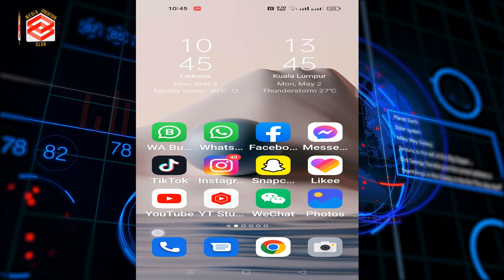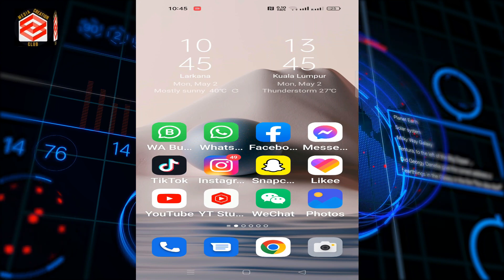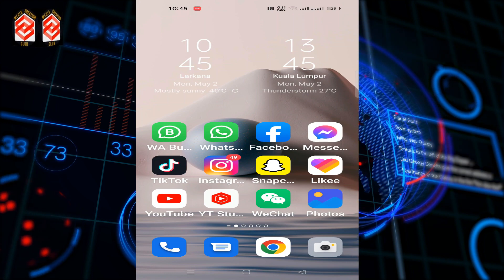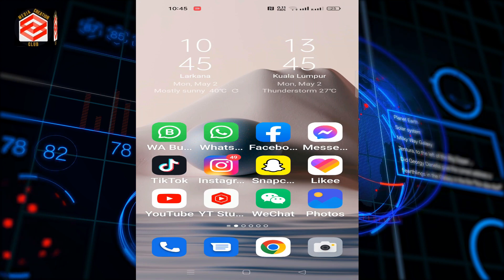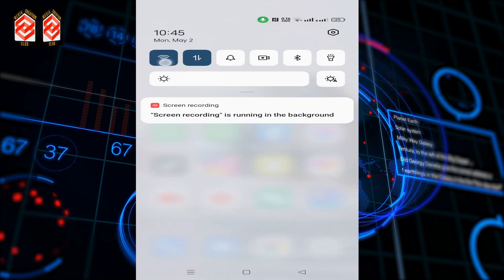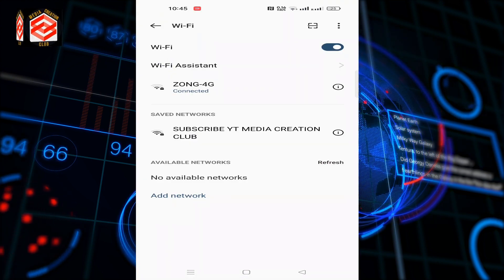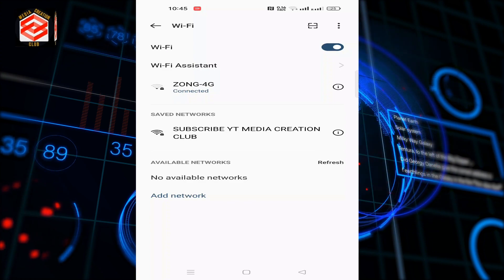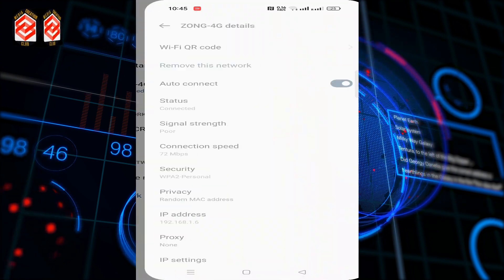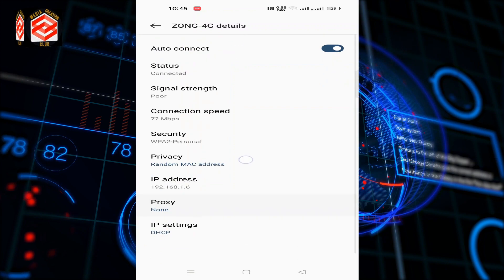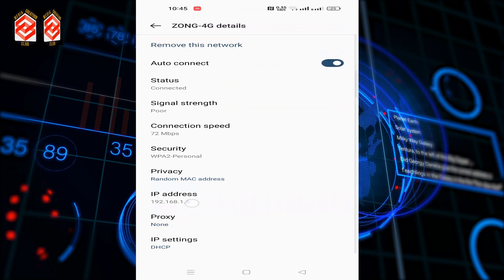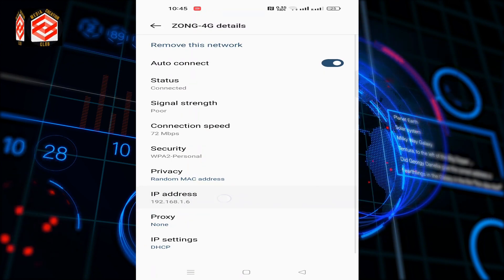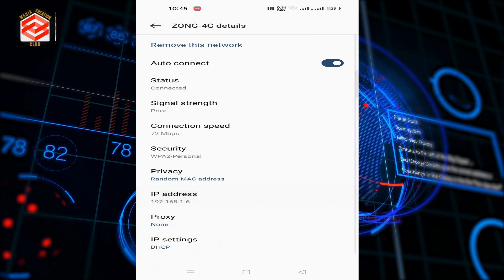Now you can see on the screen my mobile phone that's connected with the Wi-Fi. I open the Wi-Fi network on my mobile. I'm connected with the Zone 4G, so I click the information and then scroll down. You can see the IP address.